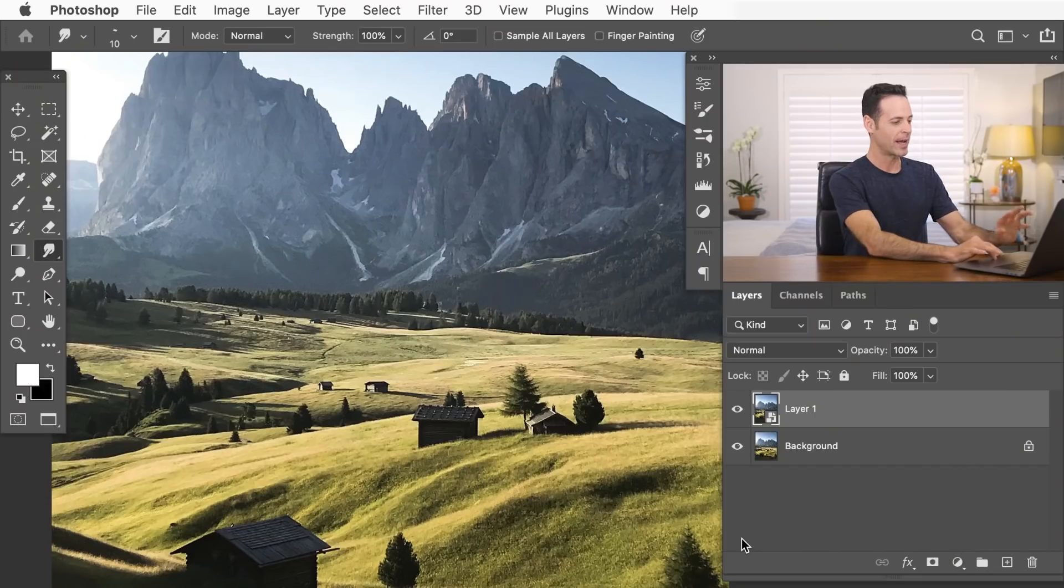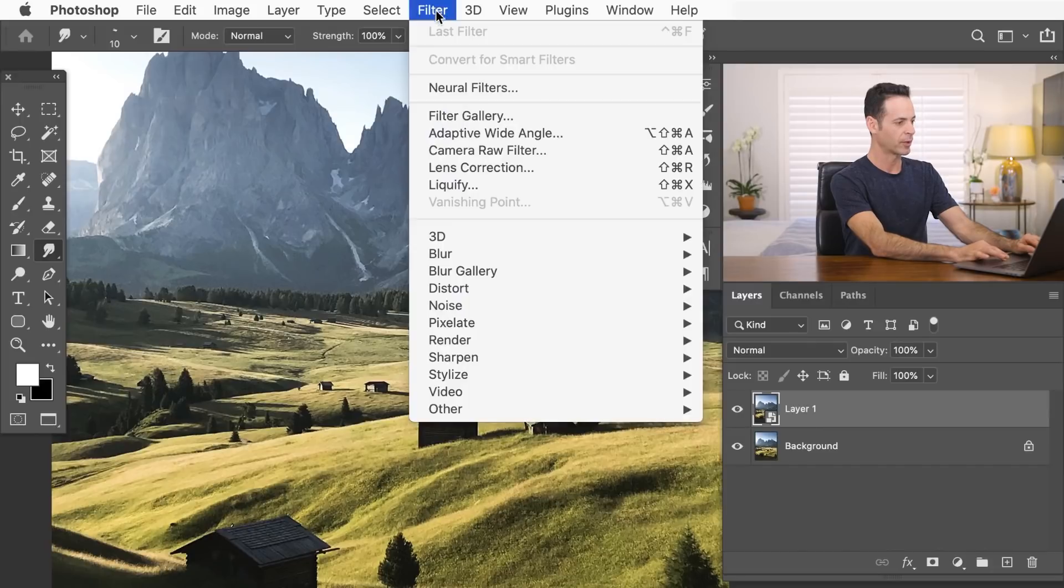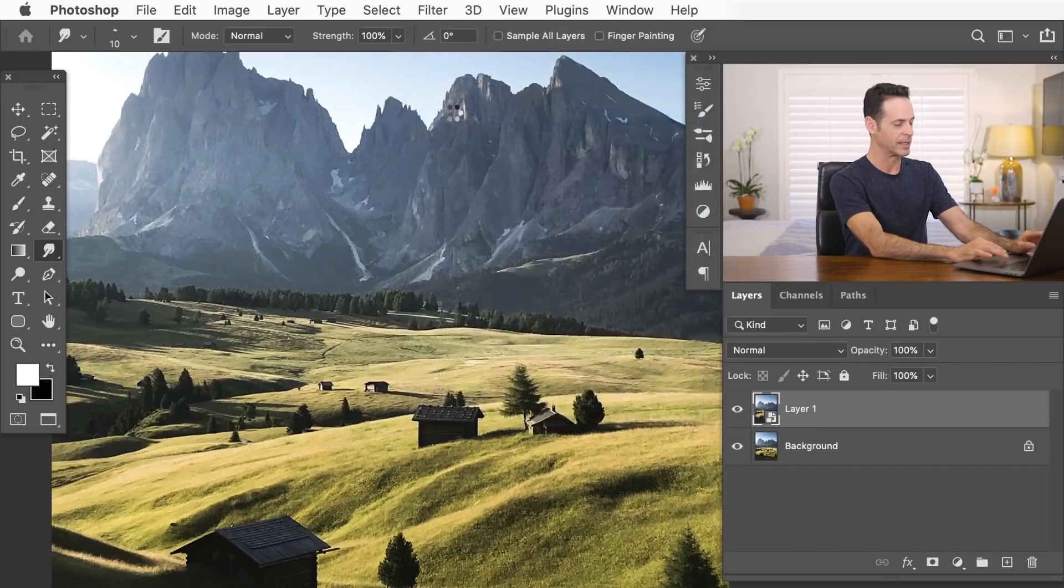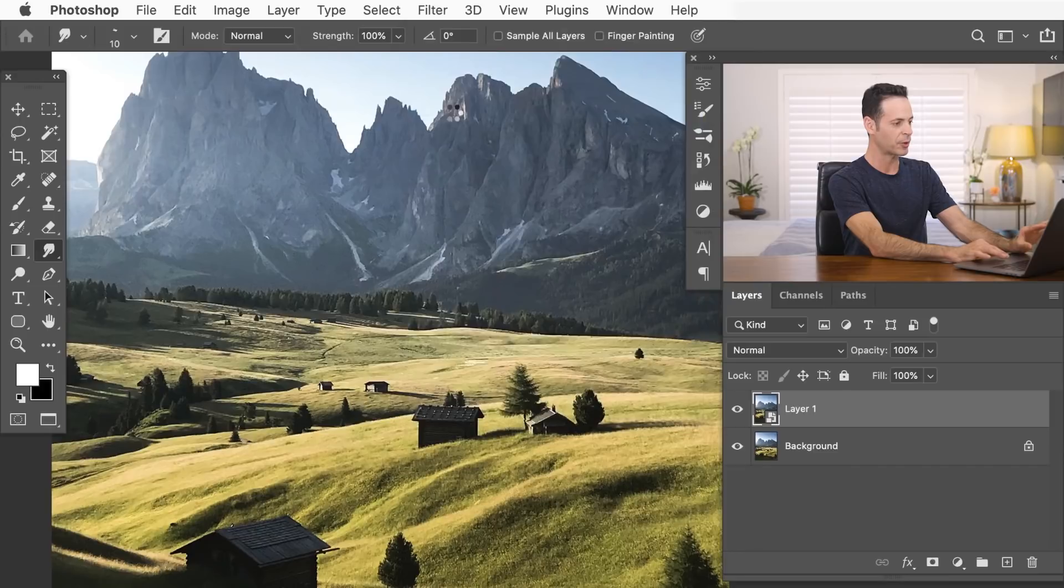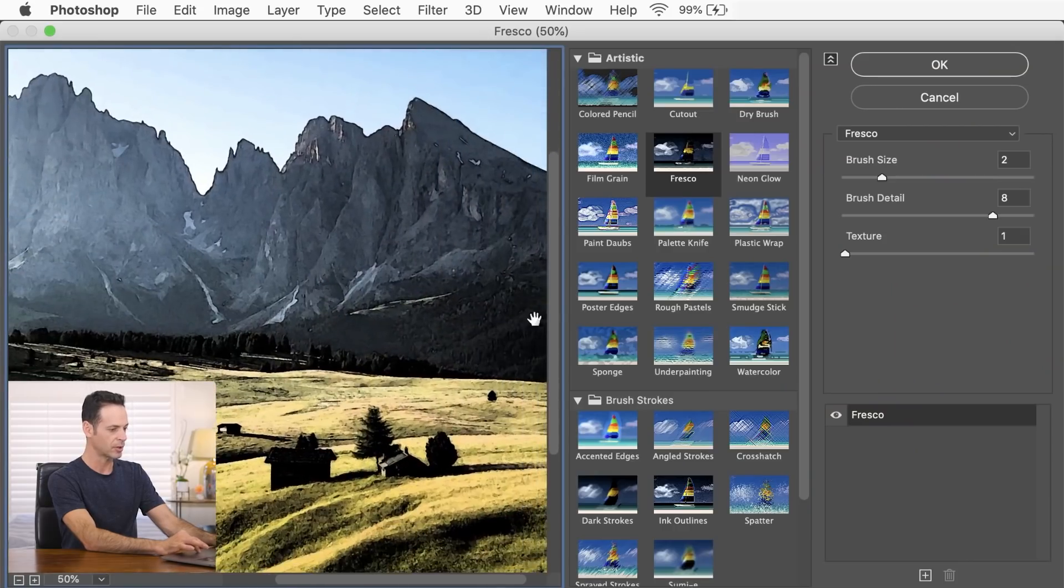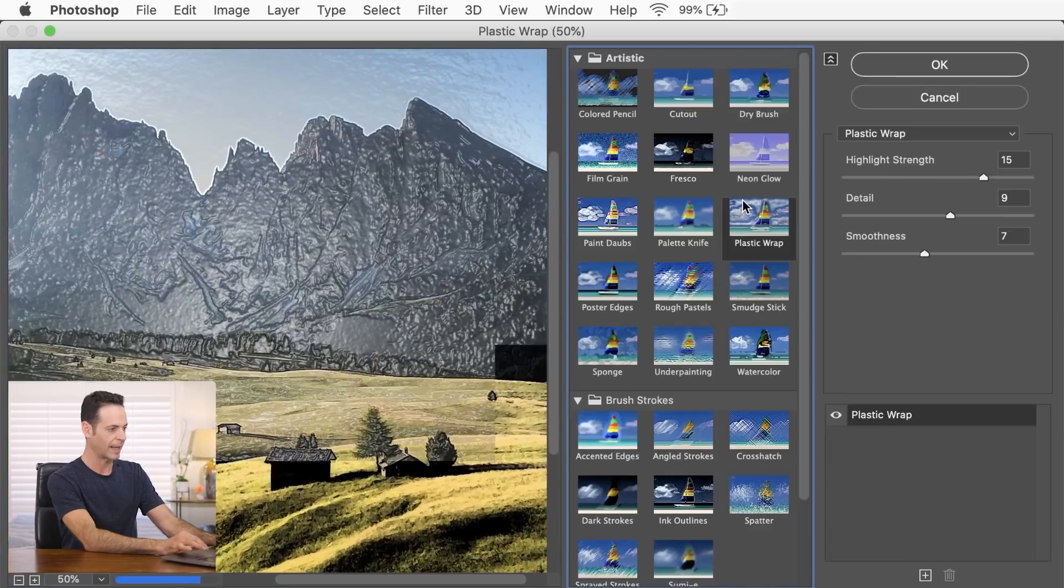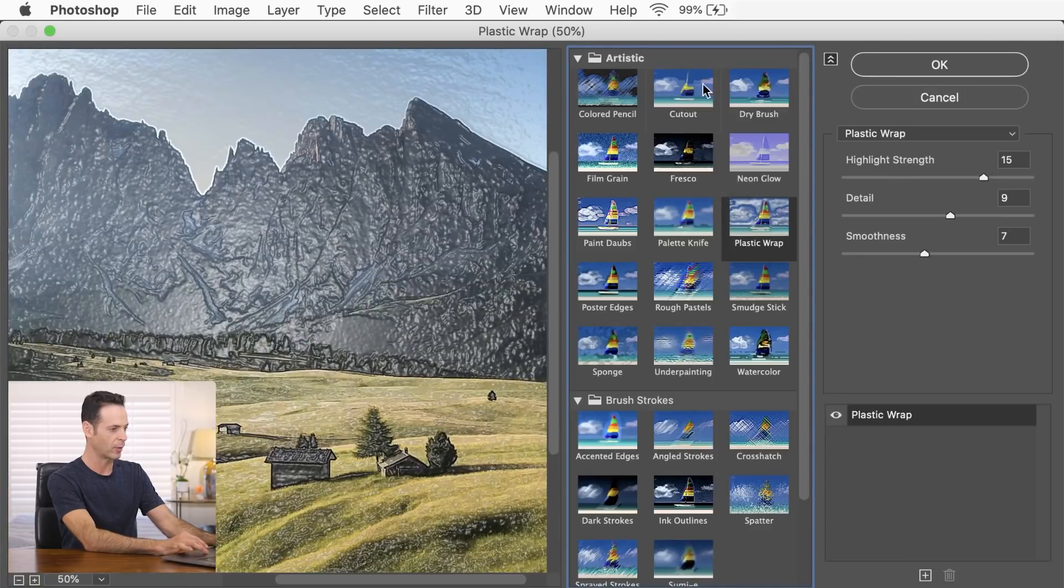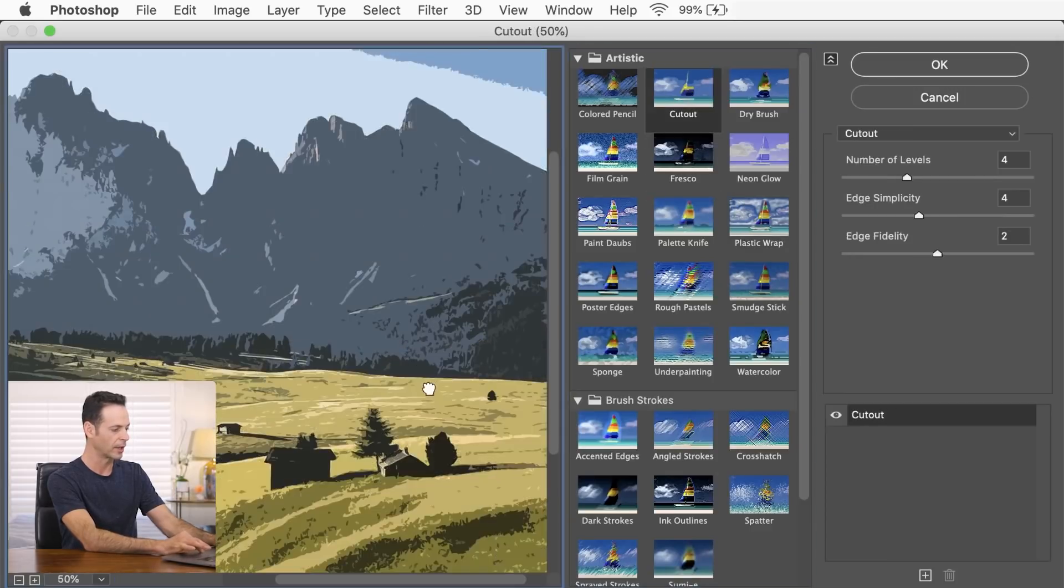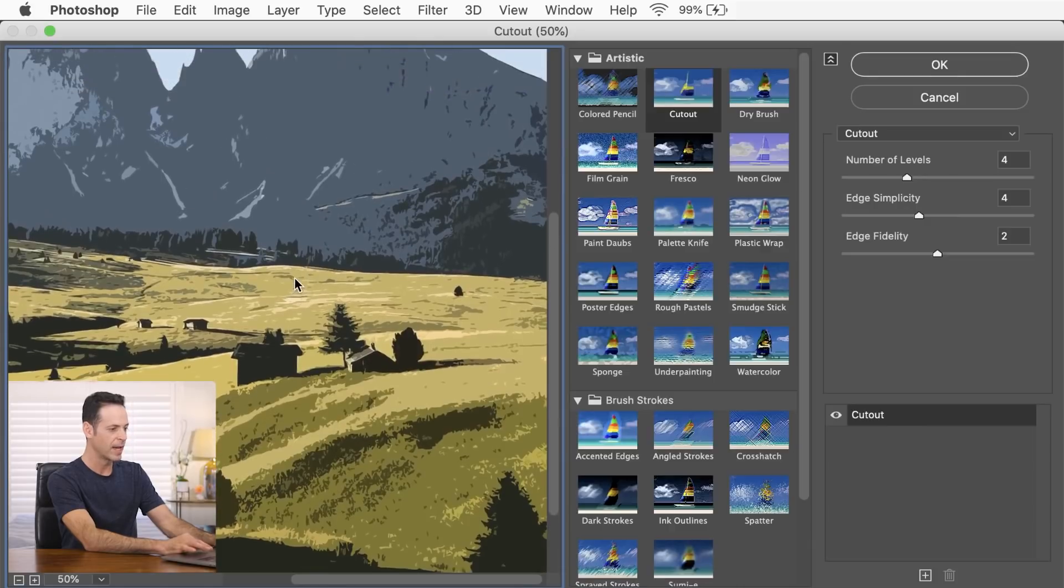So now that we've changed it into a smart object, we're going to go to filter and we're going to go down to our filter gallery. Now this is an incredibly powerful tool that'll allow you to create different looks on your photos. Things like plastic wrap if we want, or a cutout effect. A lot of very powerful effects.